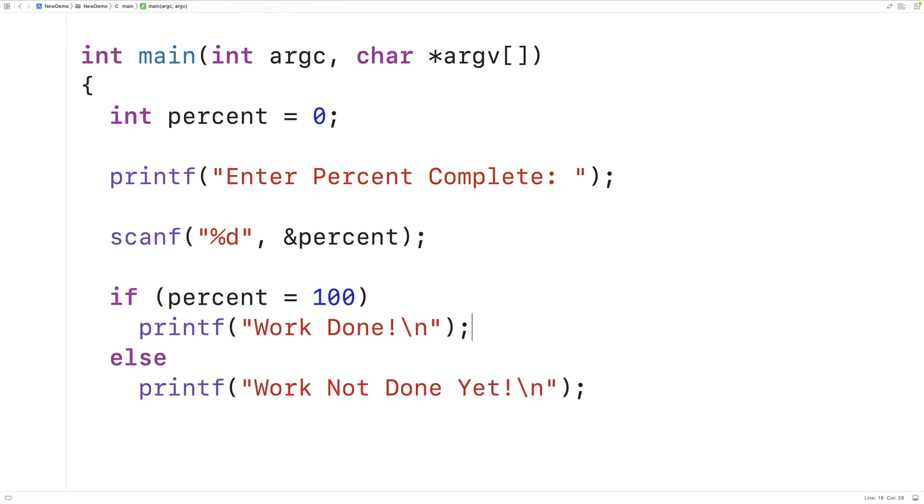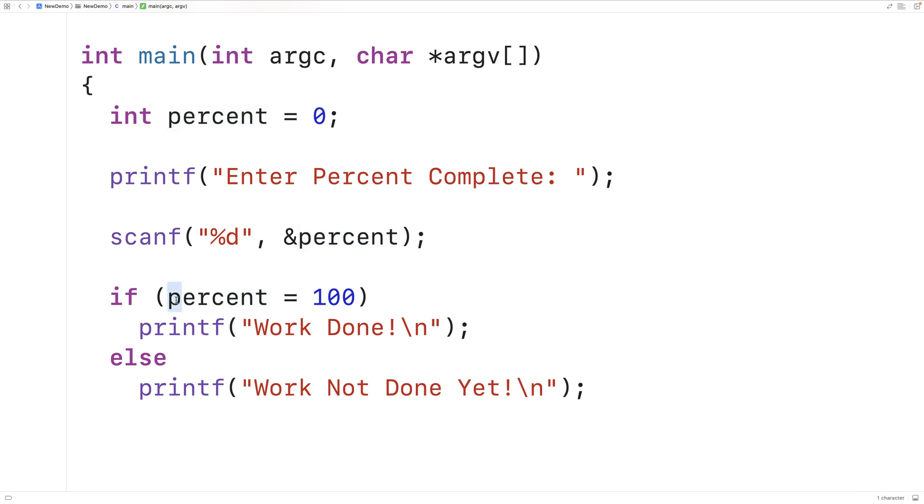And that's because the user entered in 90 and 90 was stored into percent. But this here is now an assignment statement and 100 is assigned to percent. This expression results in the value of 100, which is considered true. And we output work done.